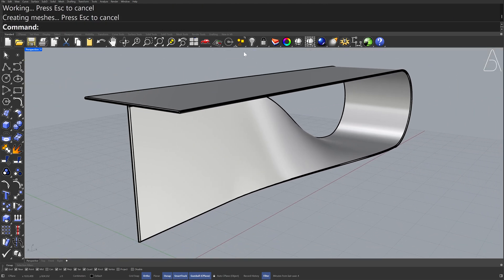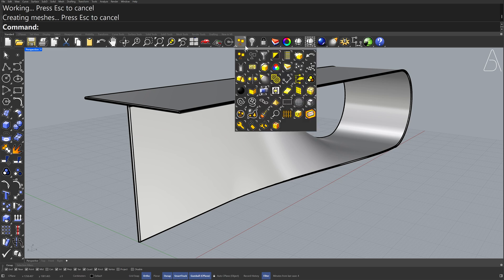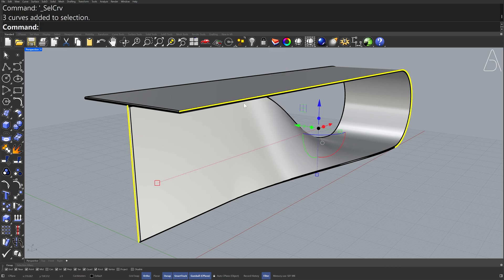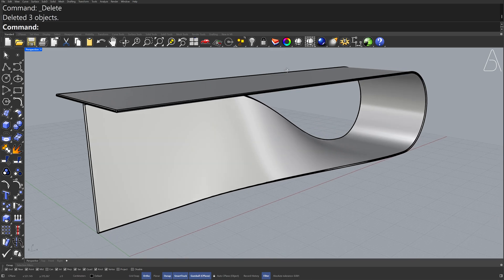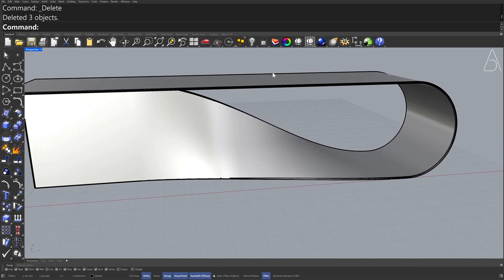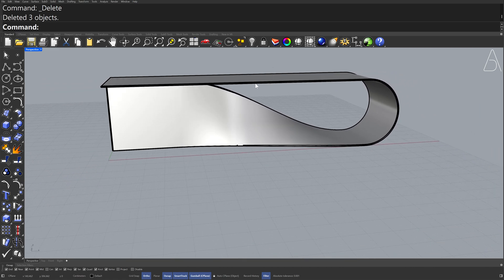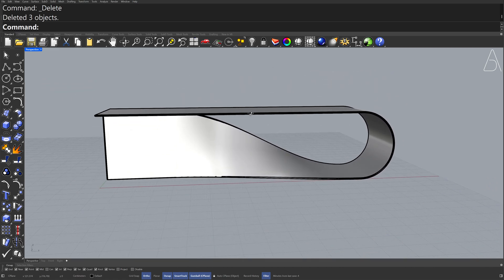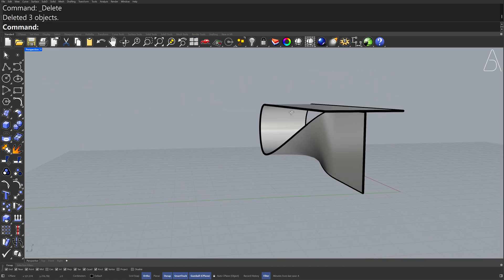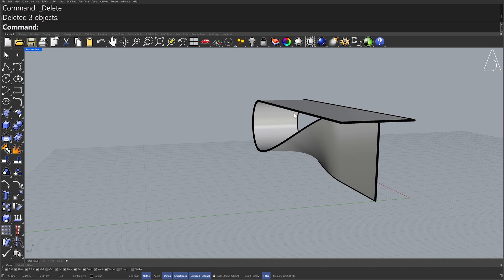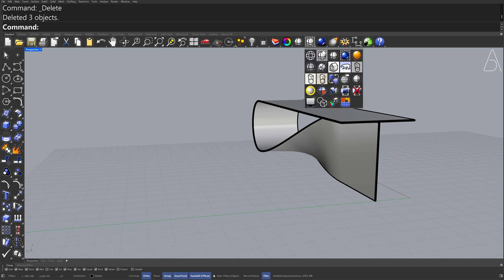Select — Select Curves, Delete. Display — Rendered Viewport.